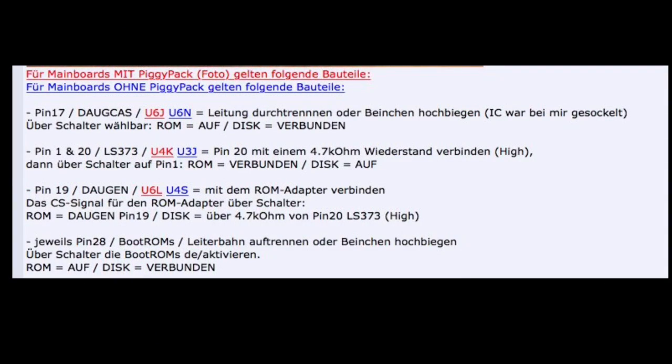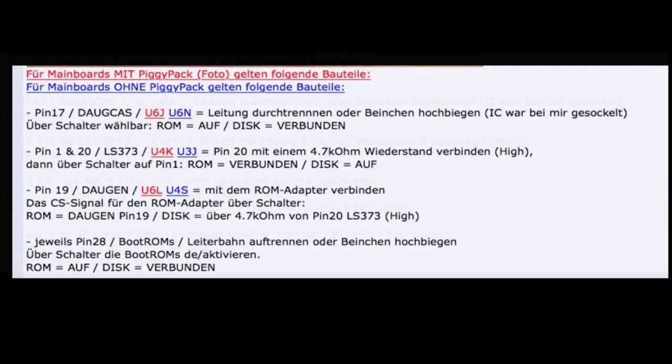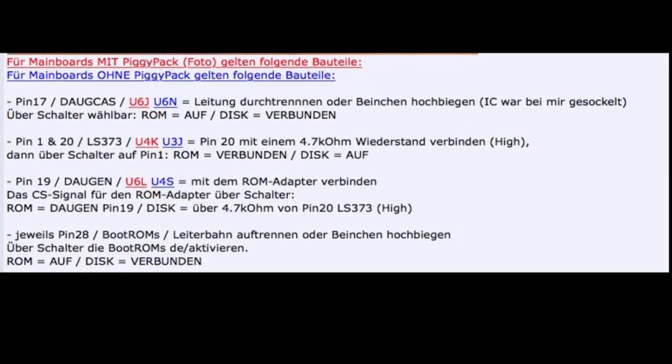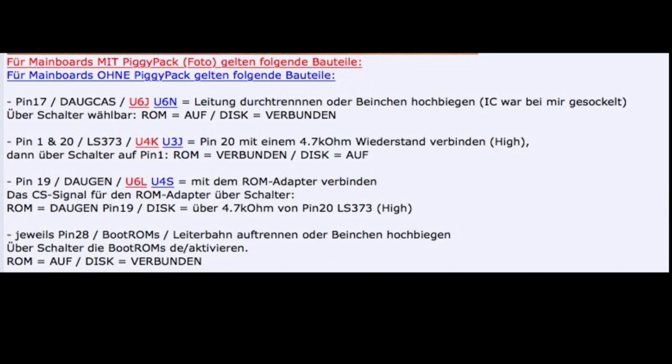The last two steps are pretty easy. Just cut pin 17 of IC U6N and leave it disconnected, and connect a 4.7kohm resistor across pins 1 and 20 of IC U3J.